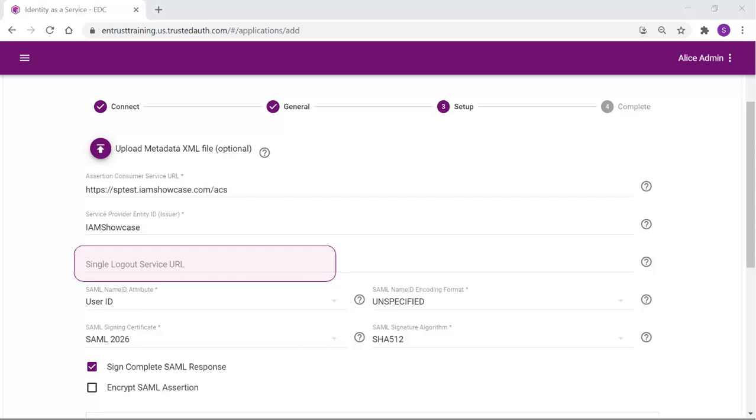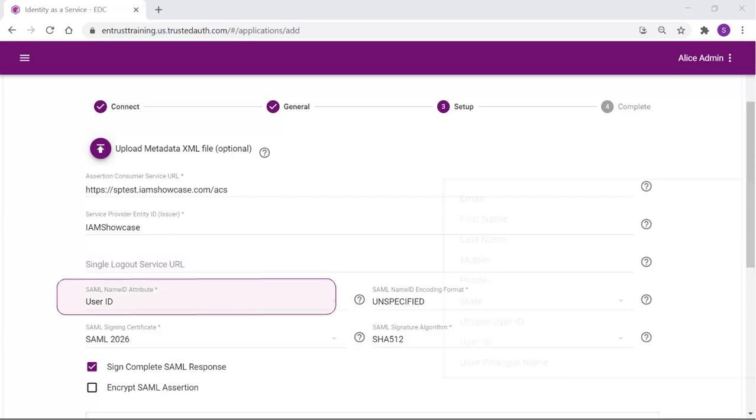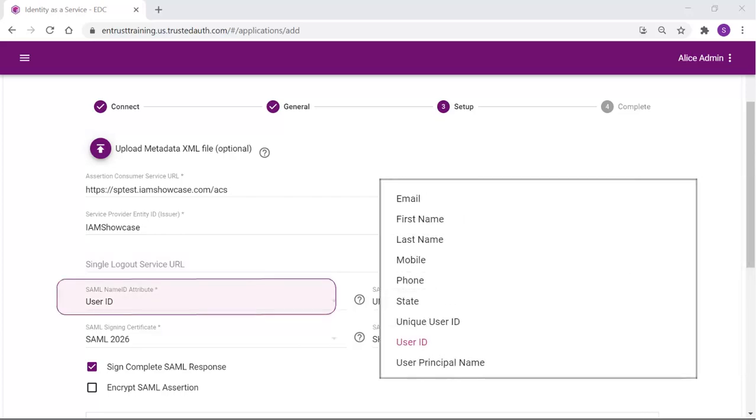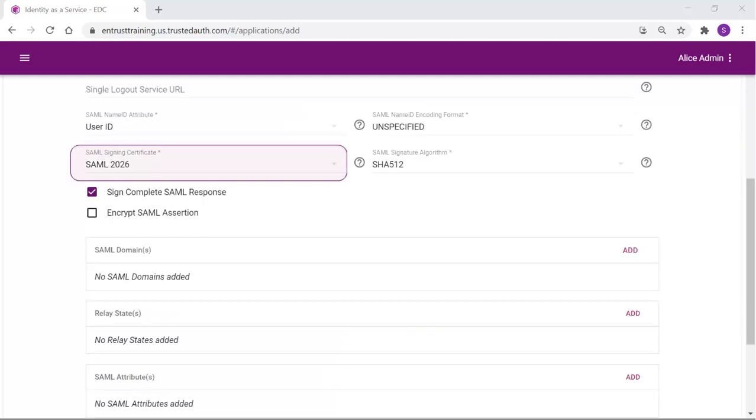Otherwise, leave it blank. The SAML name ID attribute is the user attribute that will be used to uniquely identify a user to both Identity as a Service and your SAML application. The attribute should be one that will never change. Select the SAML signing certificate from the drop-down list.